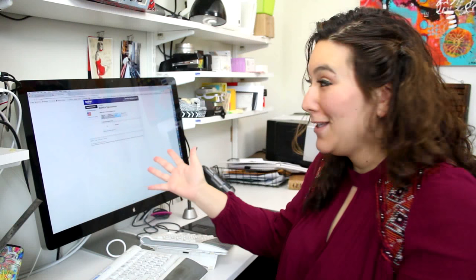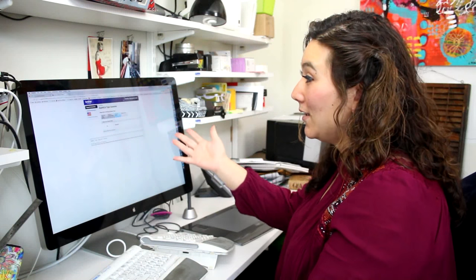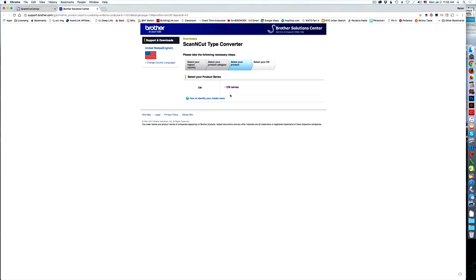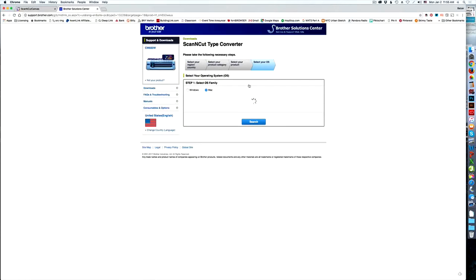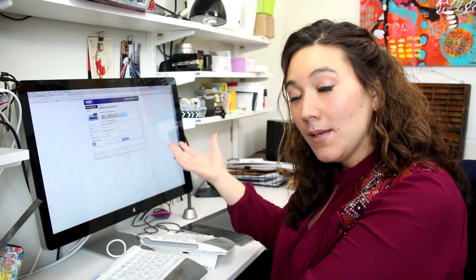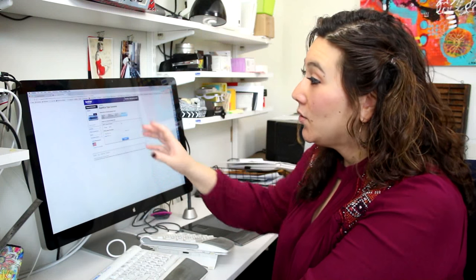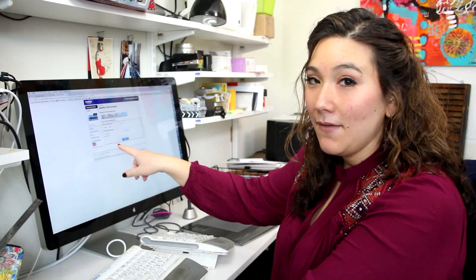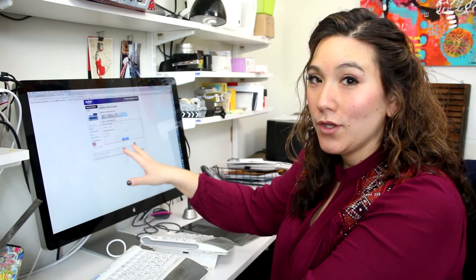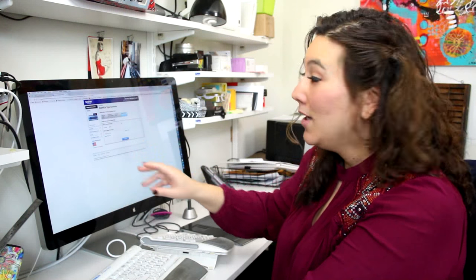It's going to ask you a series of questions that I think are pretty easy to answer. The first thing is you're going to pick your model. So I know that I'm using the 650W, so I'll simply click on that. I'm on a Mac. The Type Converter here is smart enough that it's going to analyze your computer system to see what it thinks your computer system is. So it's pretty sure which Mac operating system I have.